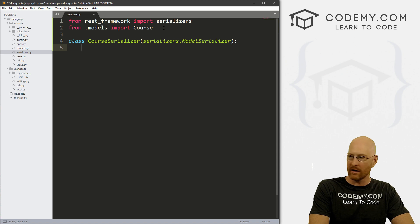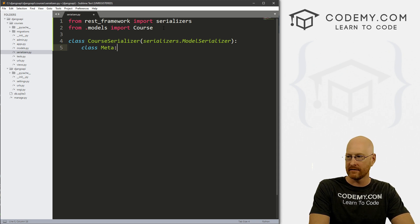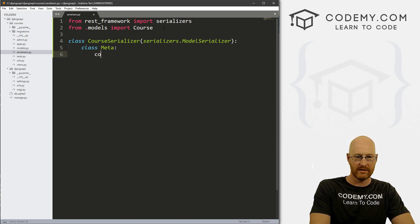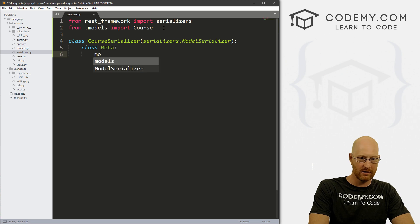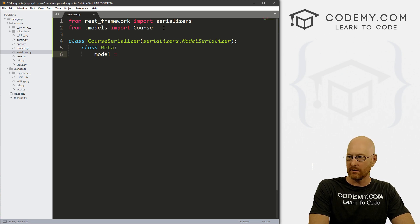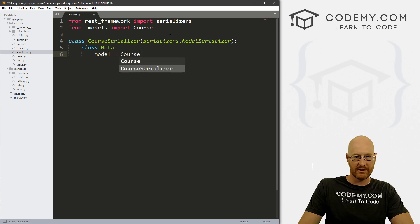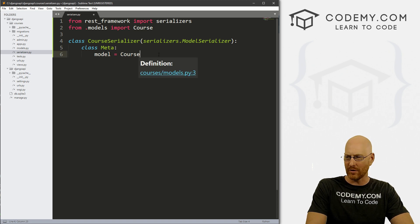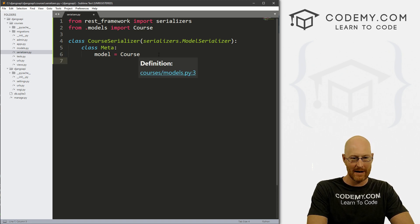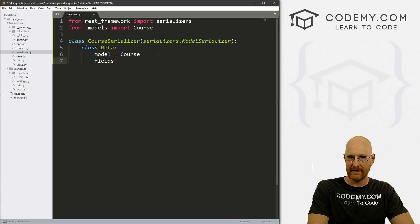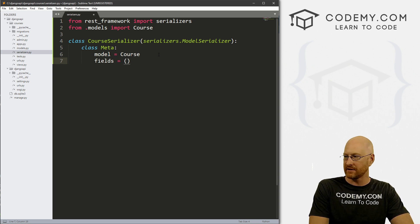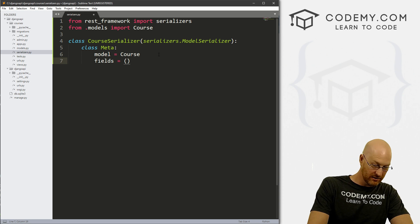So inside of here, we need to pass a class of Meta. And inside of that, we need to tell it what model to use. So the model equals Course, which is just this guy. And the fields we want in our API are fields, and set that equal to, and this is just a tuple of all the fields that we want.